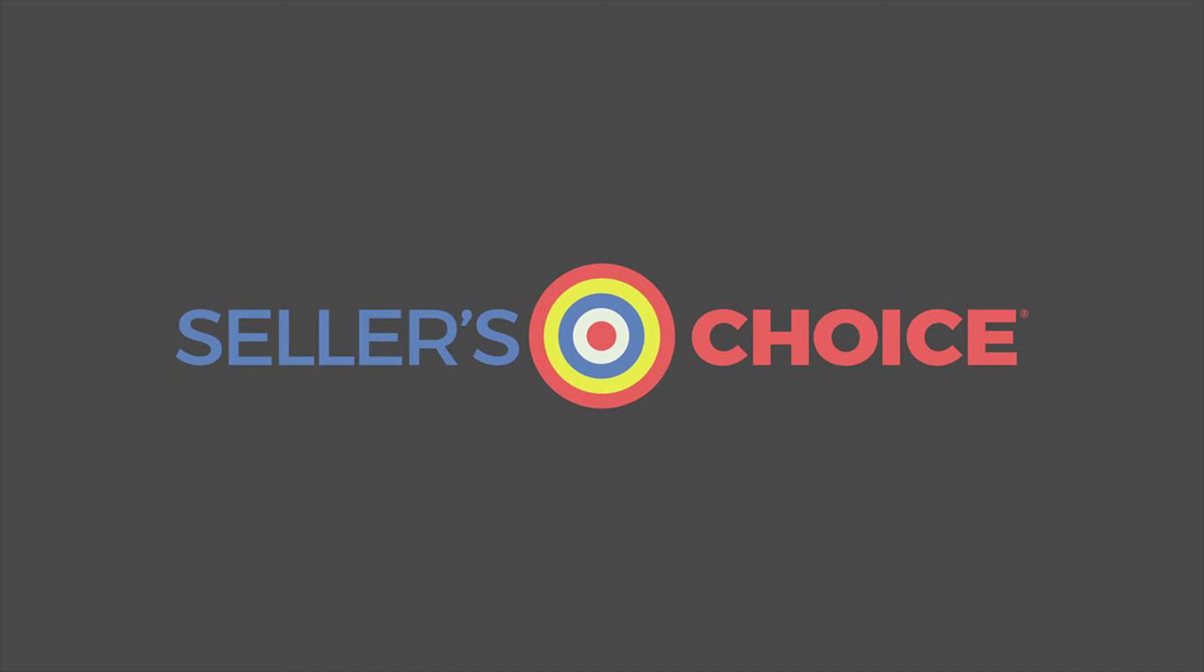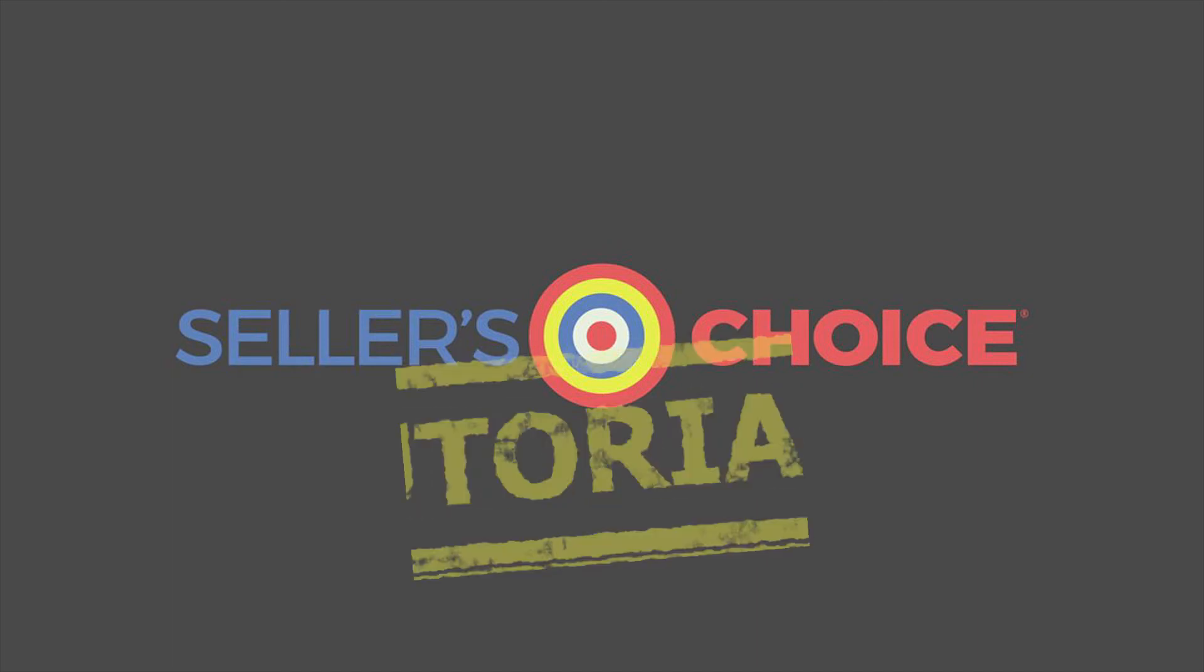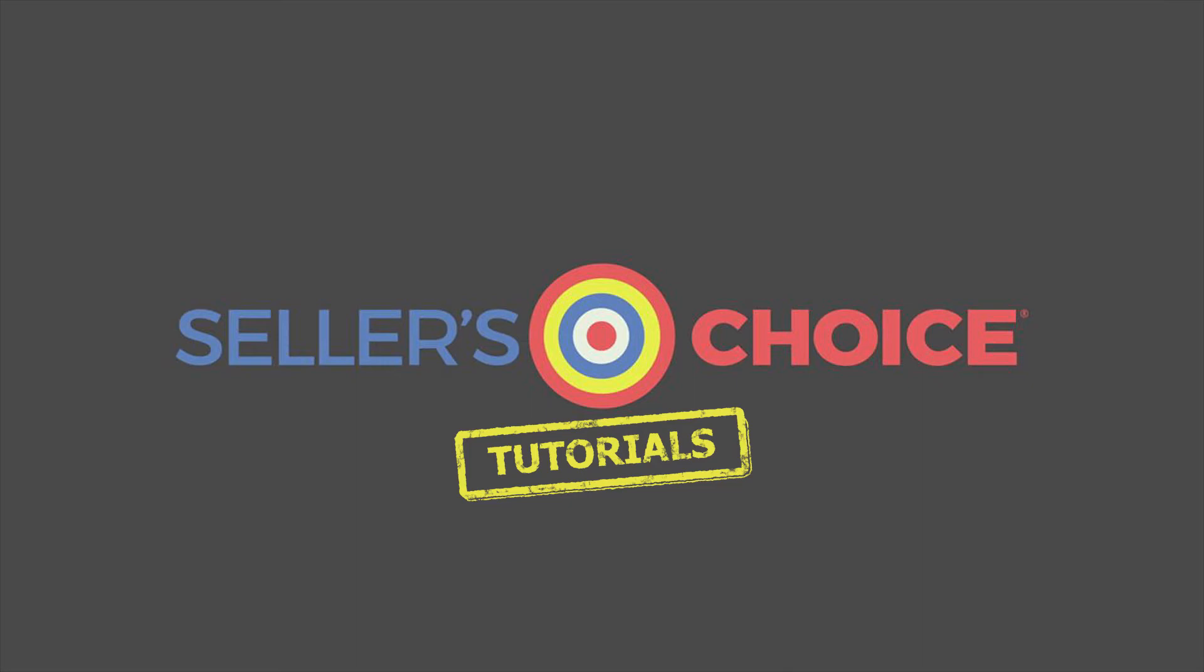Hello everyone, here we are again for another session of Seller's Choice Tutorials.